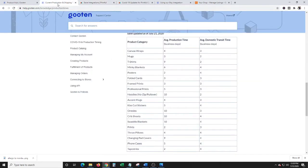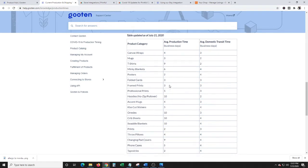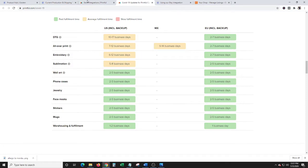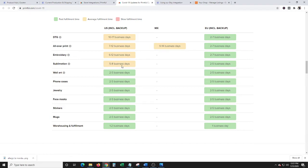Real quick, we're going to look at production time right now. So Gooten's production time, you're talking canvas wraps four days, mugs three days, t-shirts nine days. Most of the clothes, as you can see, nine days, ten days. Similar with Printful, you come over here, ten to seventeen business days for direct-to-garment, which means like t-shirts, tank tops, hoodies, stuff like that. All over print seven to twelve, embroidery six to twelve, five to eight.